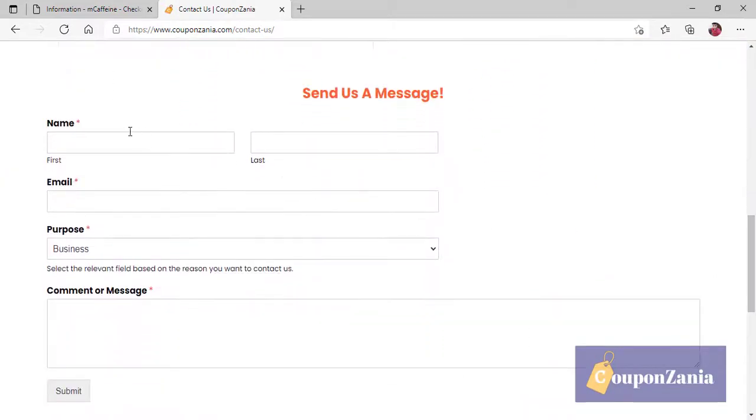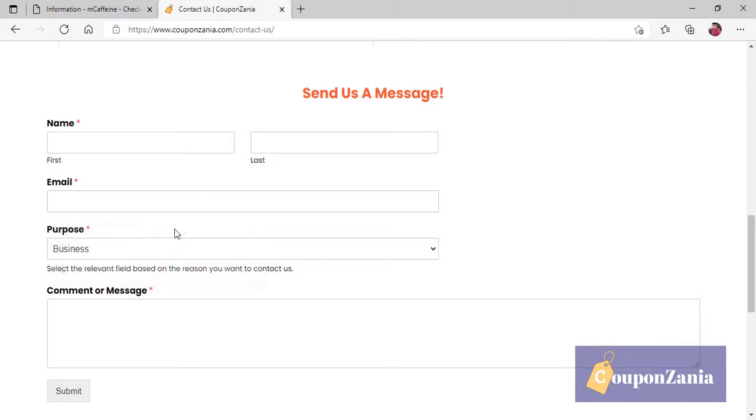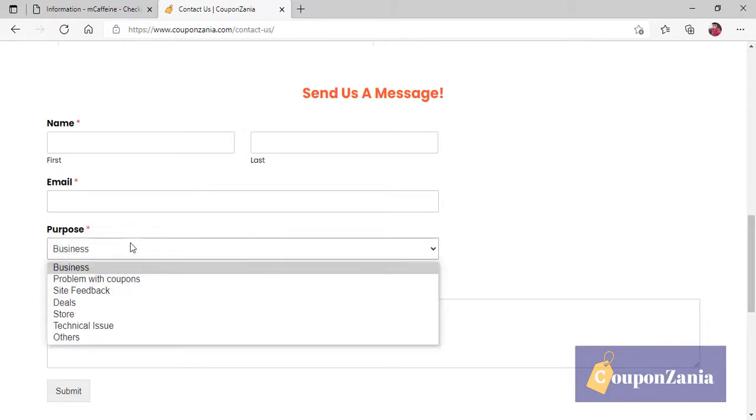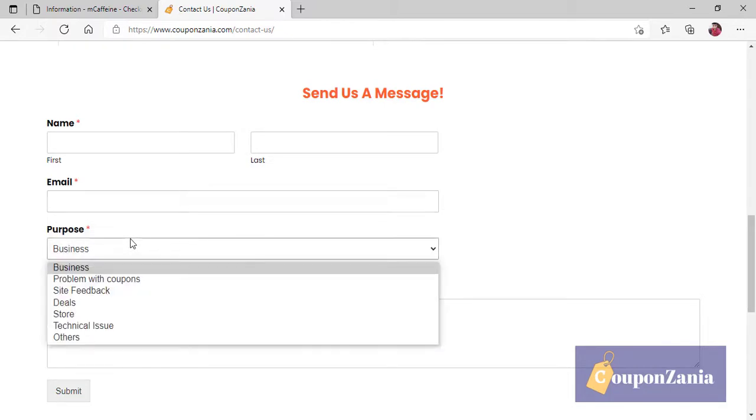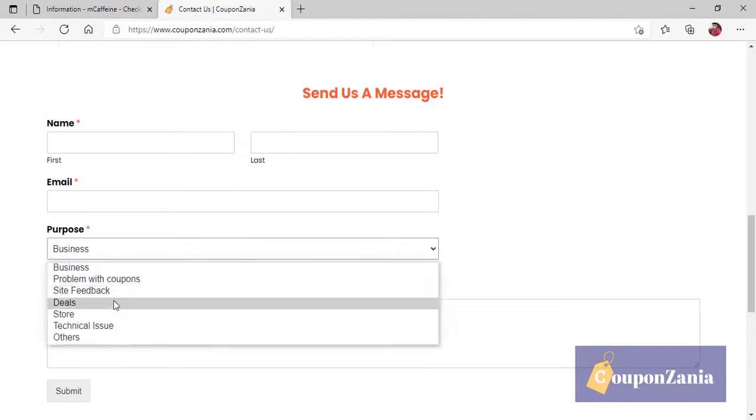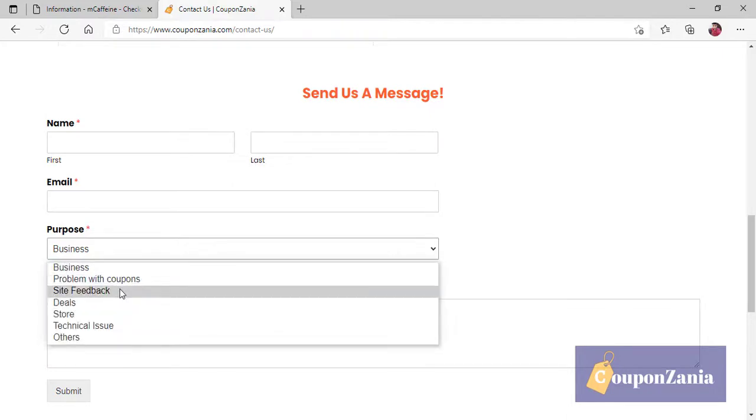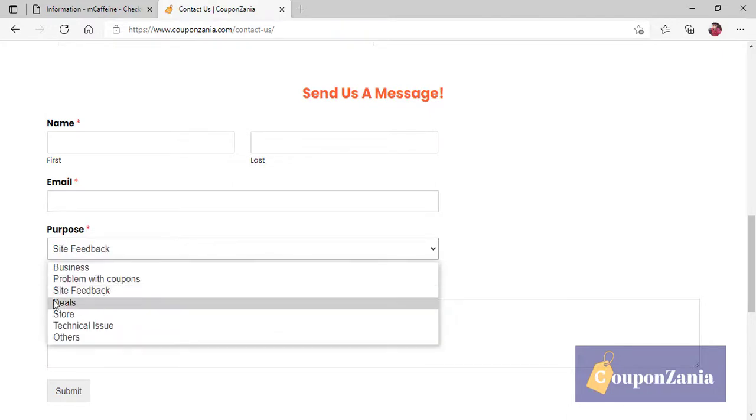It will become a form. You have to enter your name and enter your email ID. And then, whatever purpose you want. For example, if you want to contact for business, definitely you will select business here, or if there is any feedback, or whatever you want. You will select the purpose.